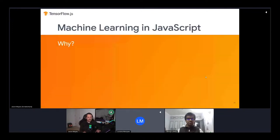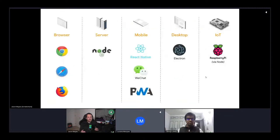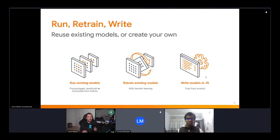Why do machine learning in JavaScript? JavaScript can run in many different places — the web browser, server side, desktop, mobile, and even Internet of Things — and that means we can run machine learning in all of those places too. Technologies include common web browsers, Node.js for server side, React Native for native apps, Electron for desktop, and Raspberry Pi for IoT. There's pretty much no other language that can run in all these environments without additional plugins or conversions. With TensorFlow.js you can run, retrain via transfer learning, or write your own machine learning models completely from scratch.